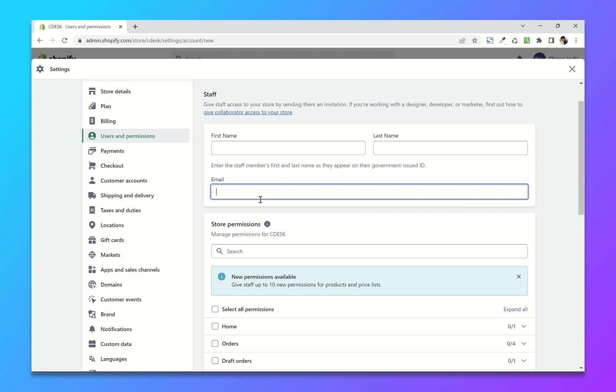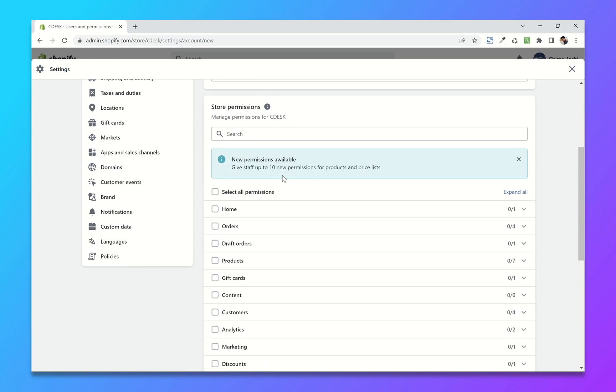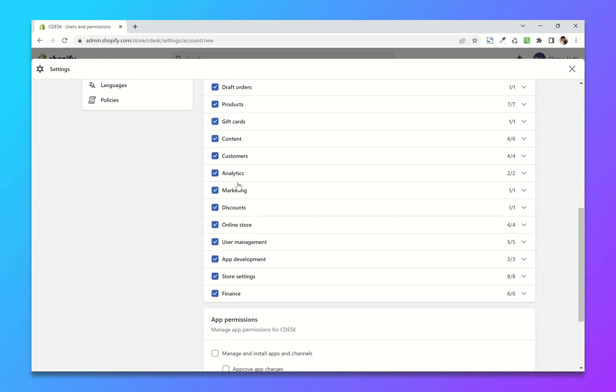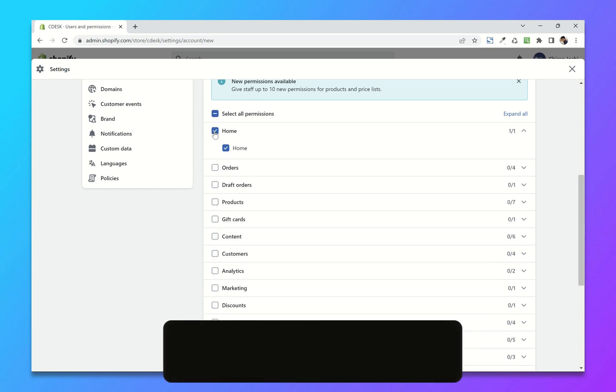These are the permissions. If you want to give the complete access, select all, or you can choose the custom permissions.